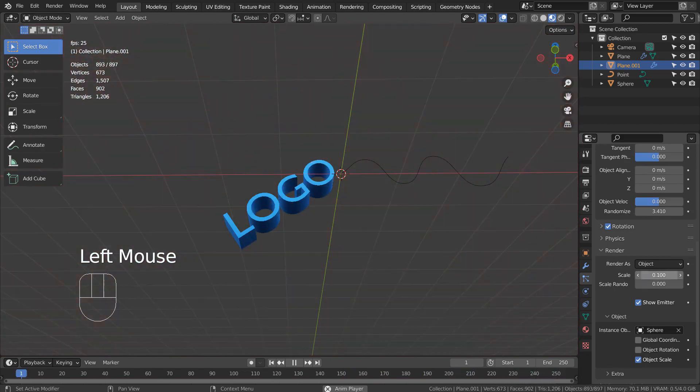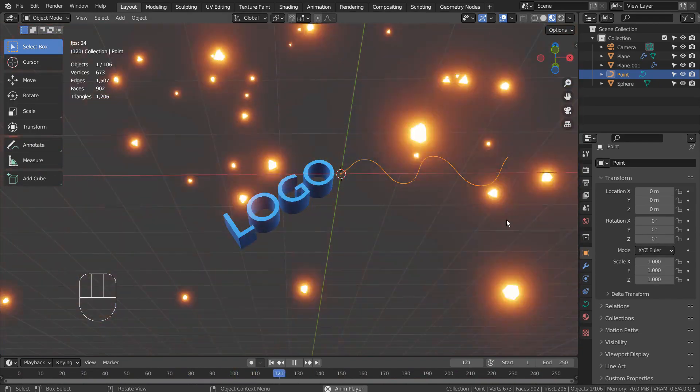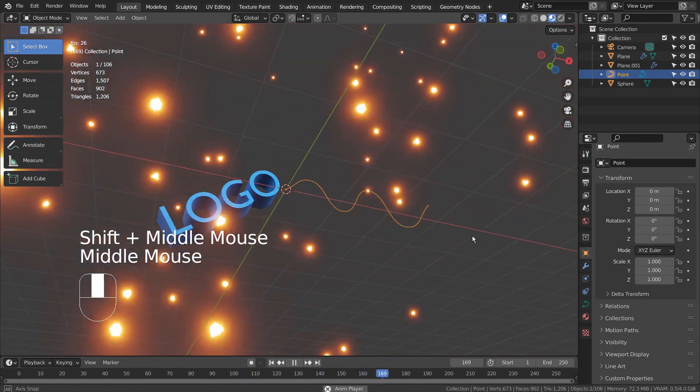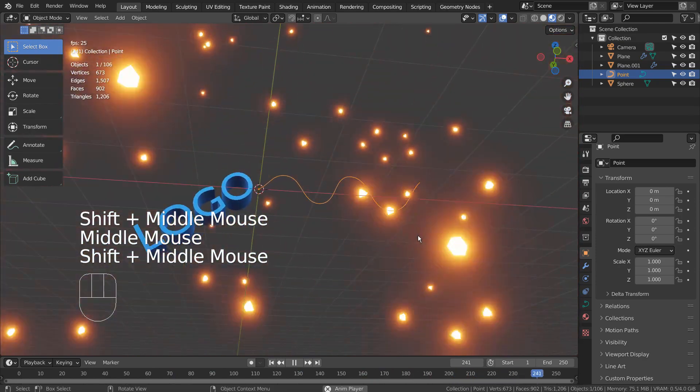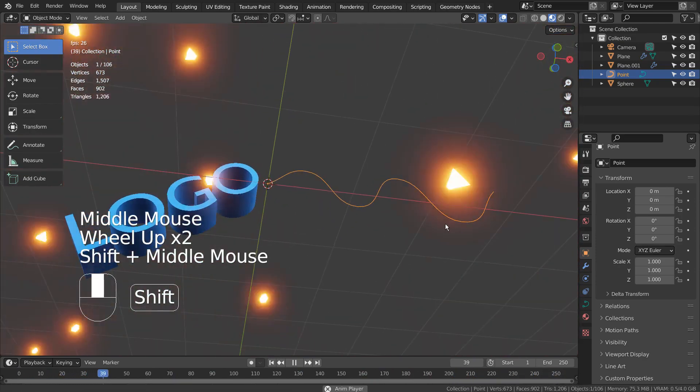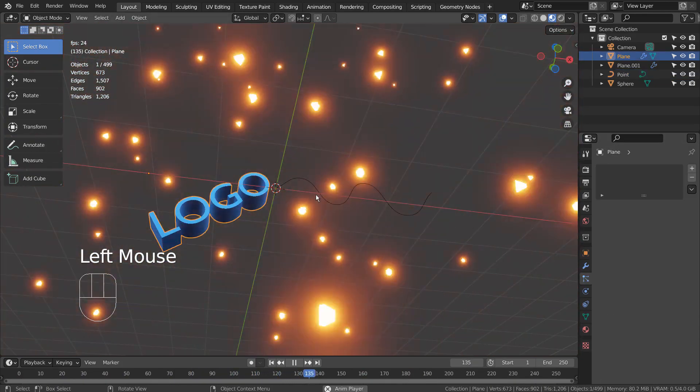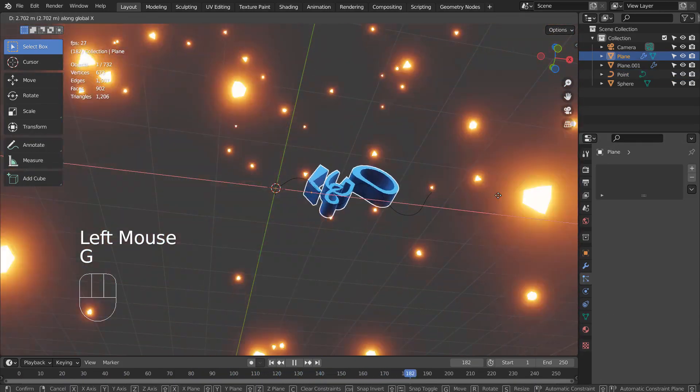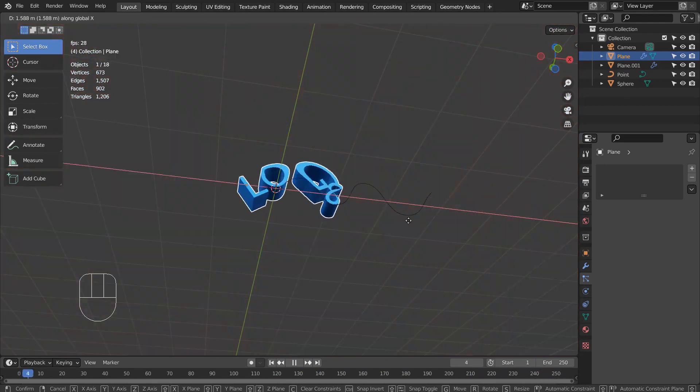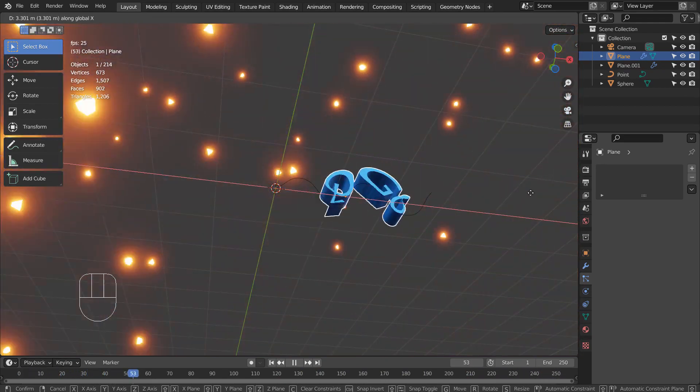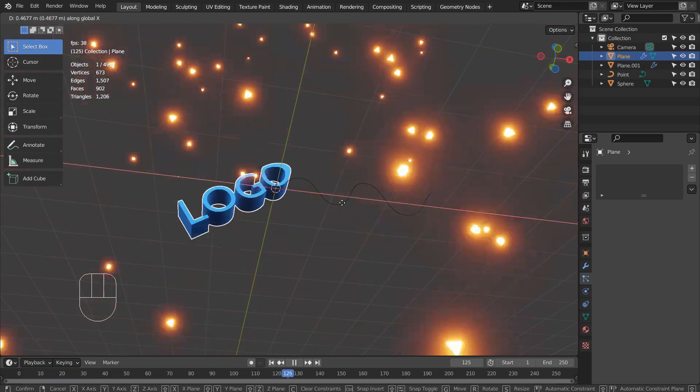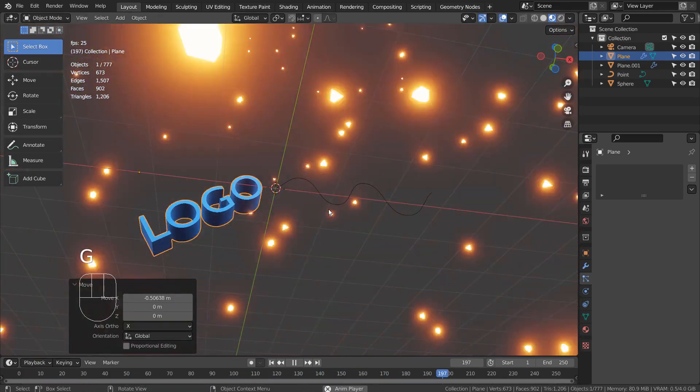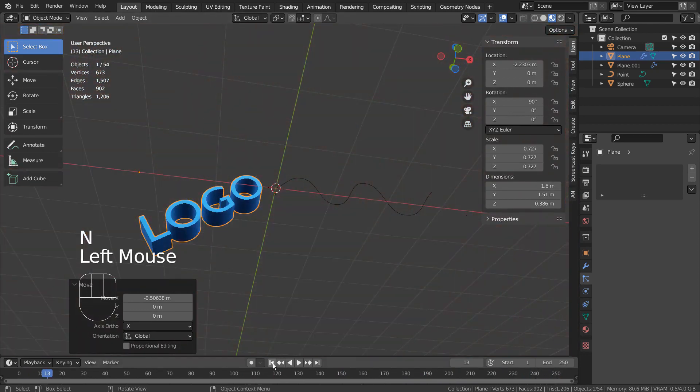Let's animate the logo. I'll keyframe 1 and 250. Then I'll move the mesh and keyframe 125.